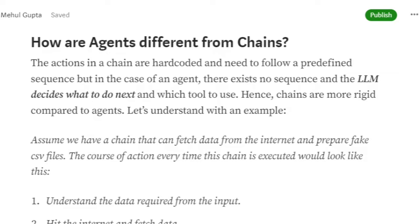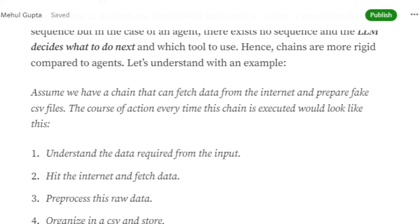How are agents different from chains? As mentioned in my book, agents can be taken as an upgraded version of chains. The key difference is that the actions in a chain are hard-coded and need to follow a predefined sequence.